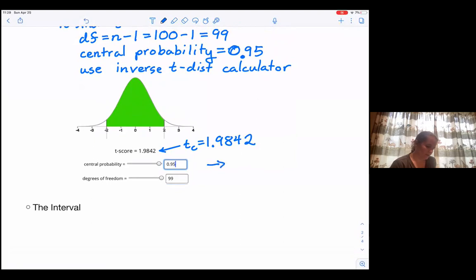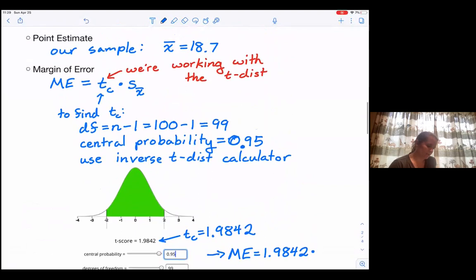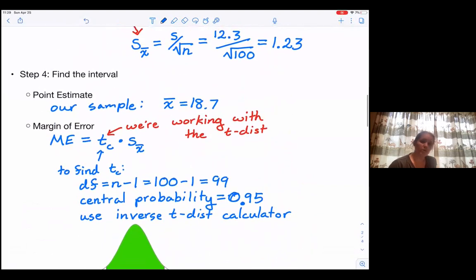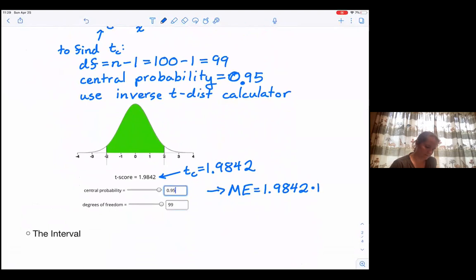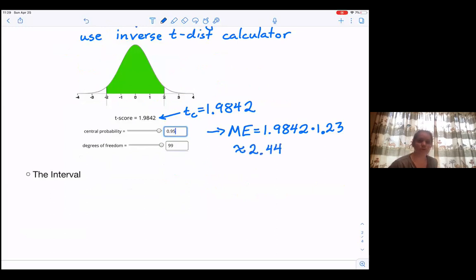So our t sub c is 1.9842. That means our margin of error is 1.9842 times S sub x-bar. S sub x-bar was 1.23, and doing that multiplication we get approximately 2.44 for our margin of error.